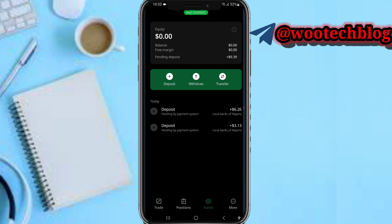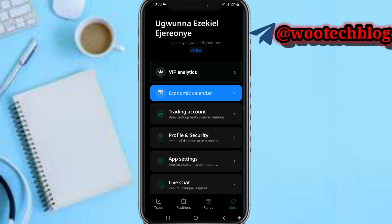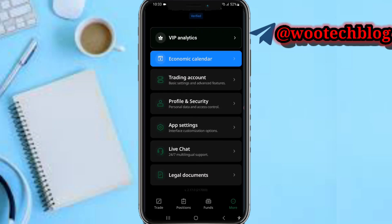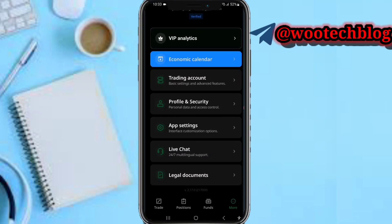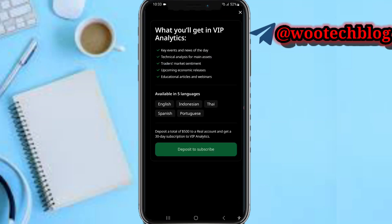In this section you can see your balance, equity, free margin, pending deposits, and pending withdrawals. There's also a More section where you can view your account information and access VIP Analytics — you can deposit and subscribe to get VIP analytics.